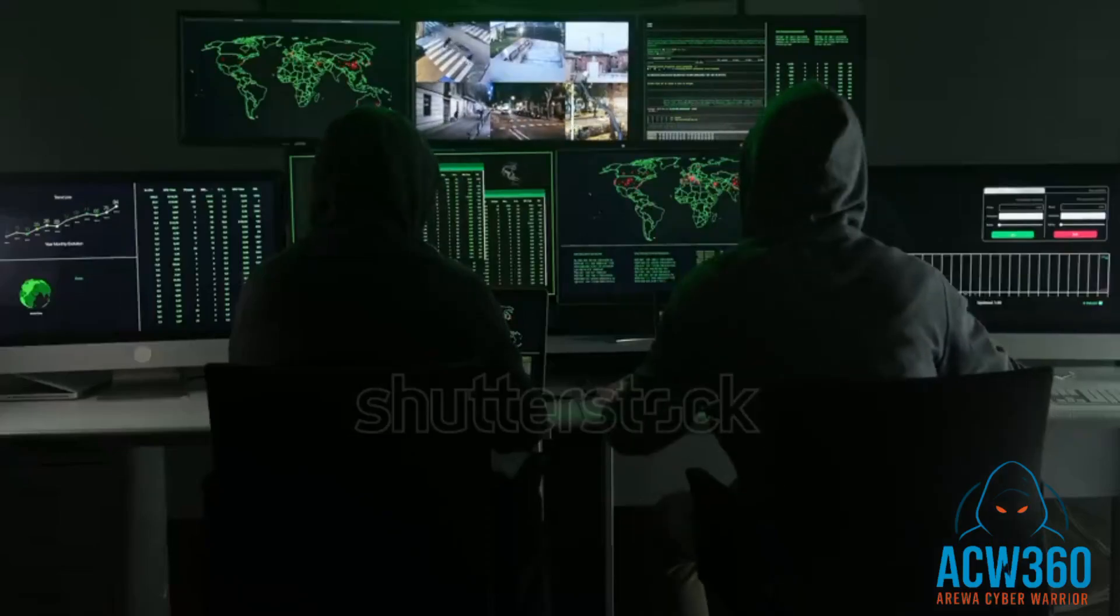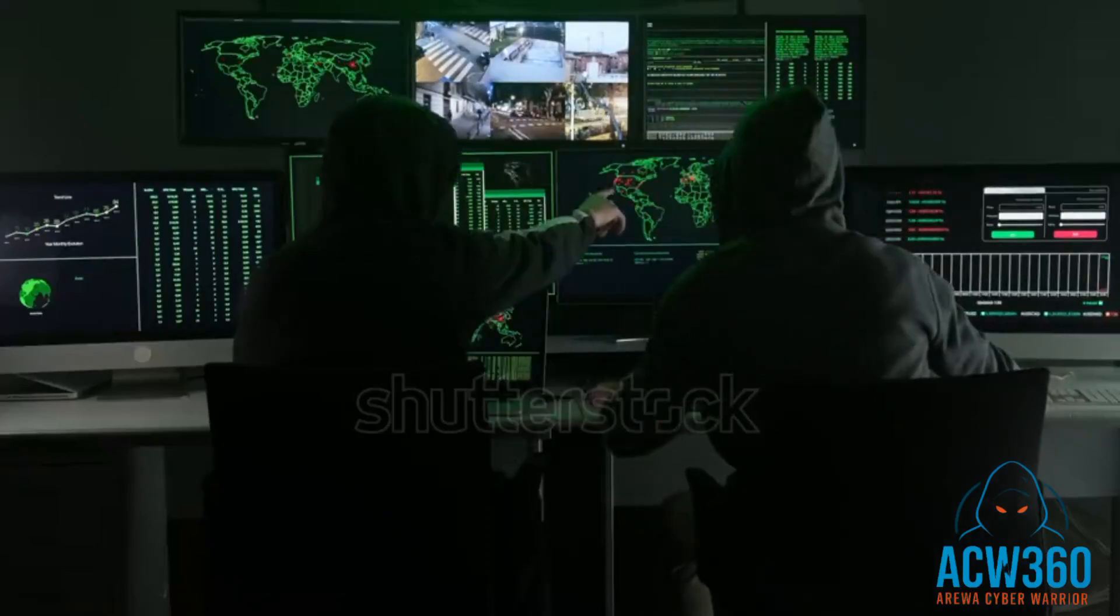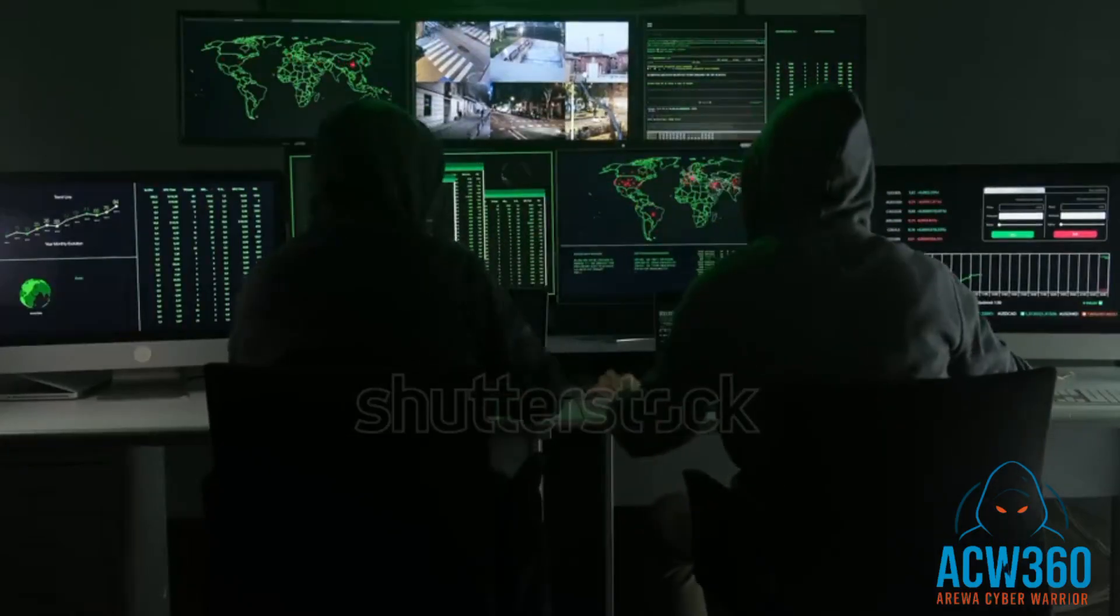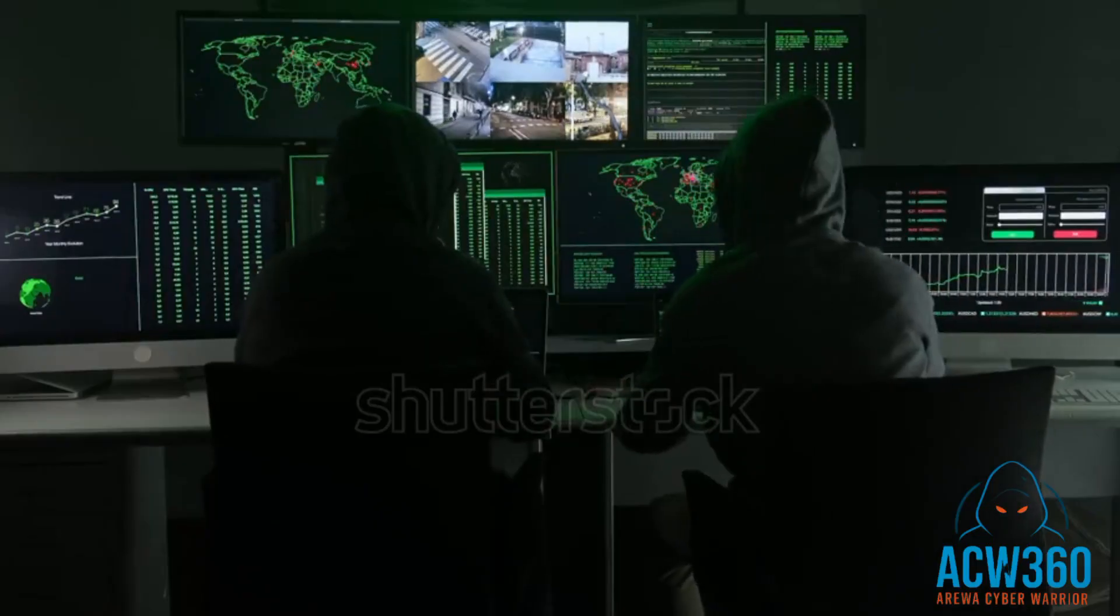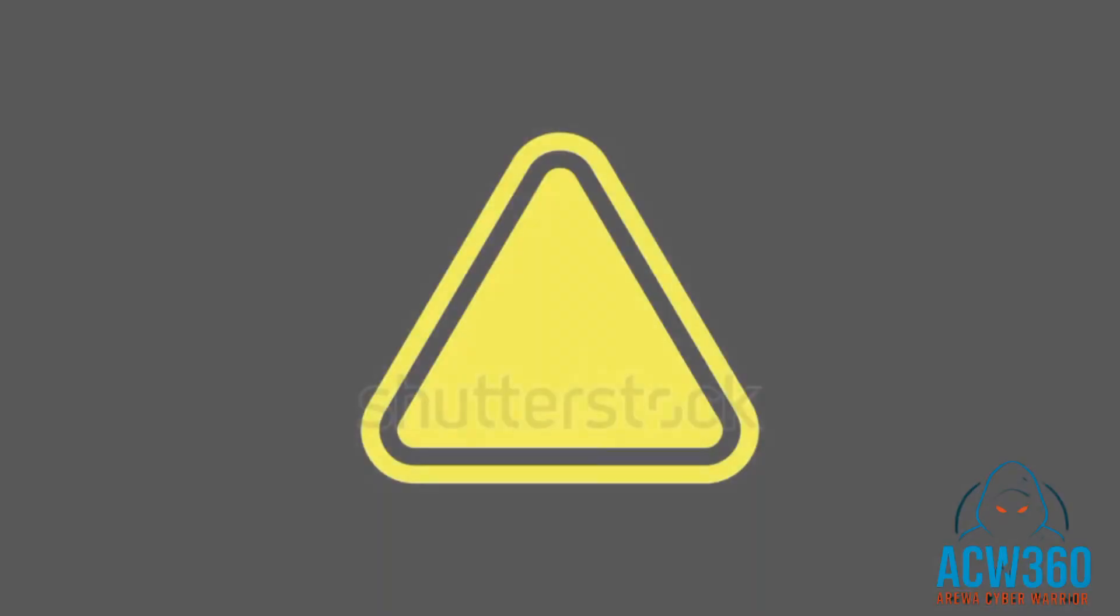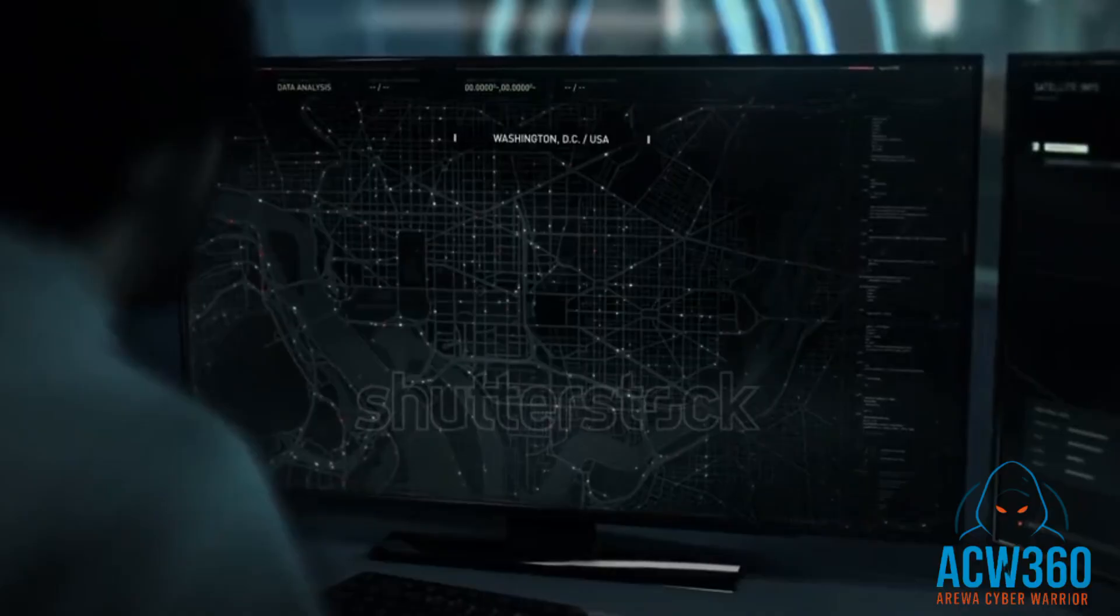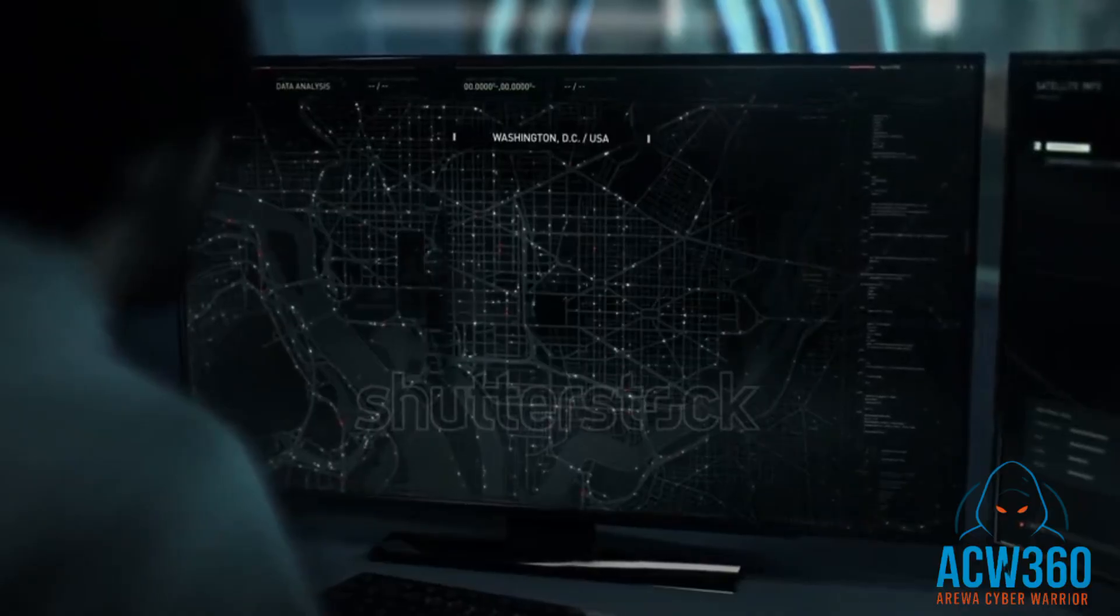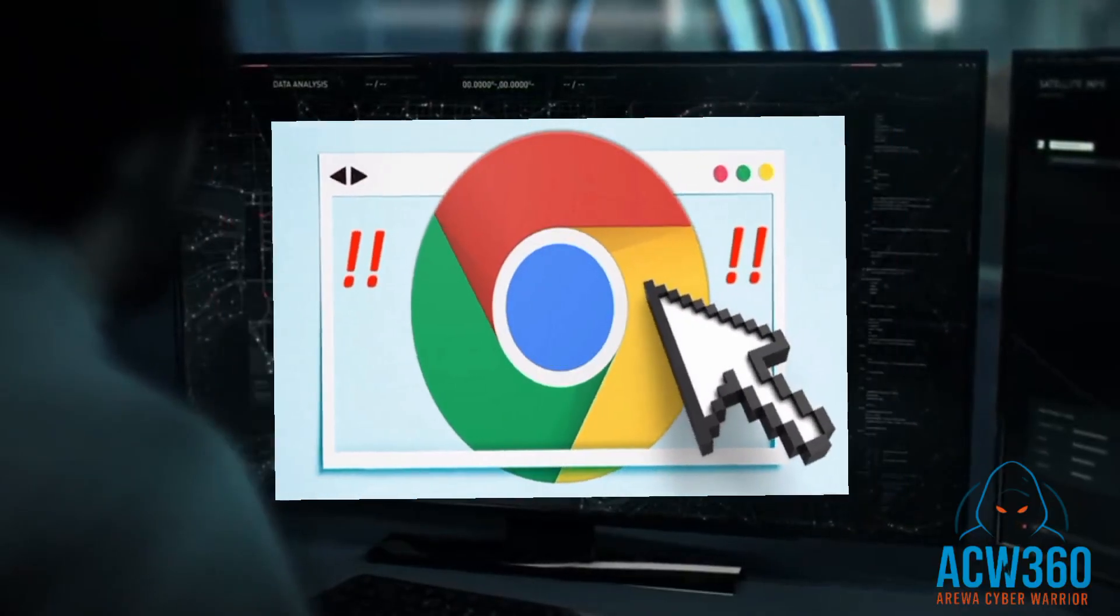In this video I will show you how hackers find and access unsecure CCTV cameras around the world using simple tools. This is for educational purposes only - never do this without permission. We'll use three main tools: your browser, Google, and a tool called Shodan.io.